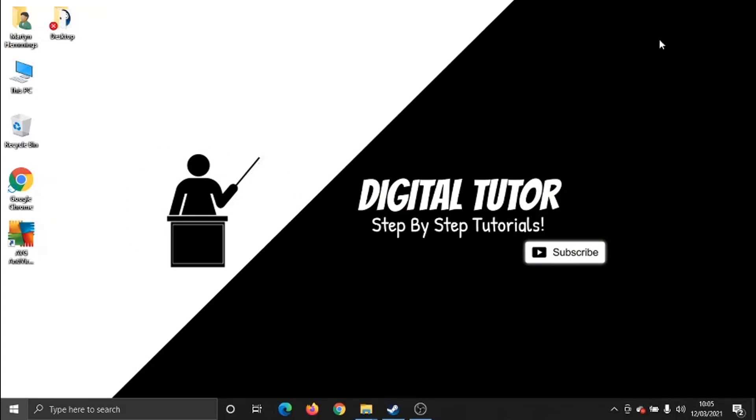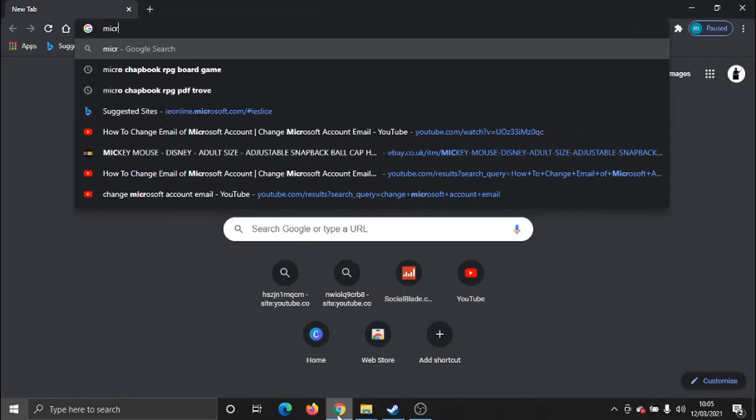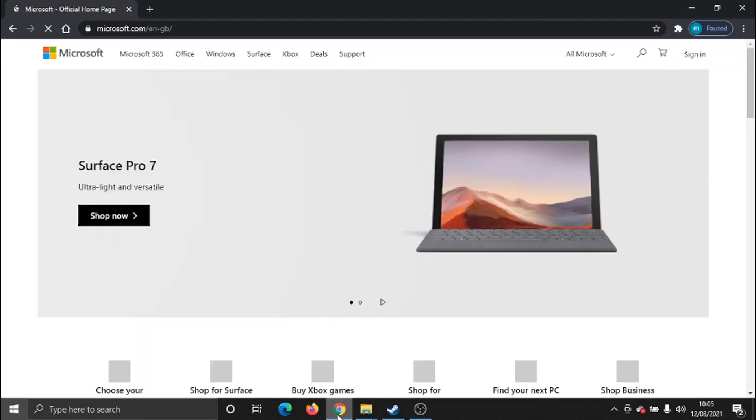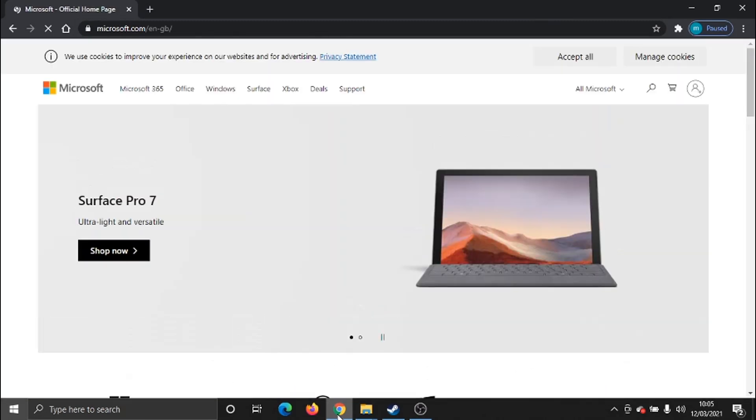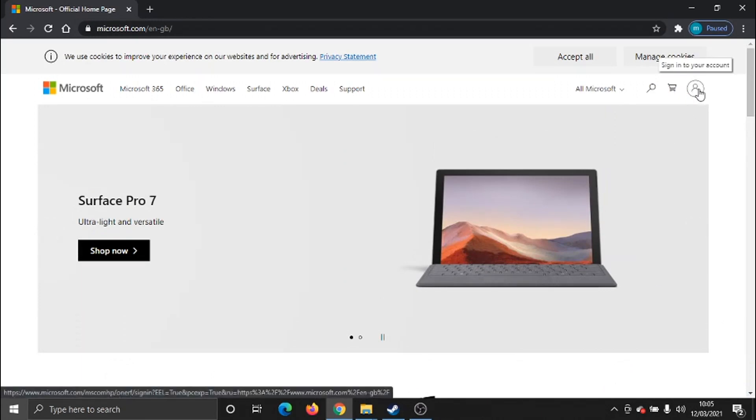To do this, what we need to do is come across to our internet browser. You want to come across to Microsoft.com. From the homepage, if you look in the top right-hand corner, you'll see this little profile icon up here. Go ahead and give that a click.